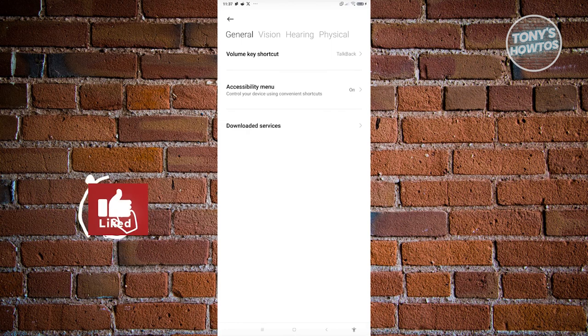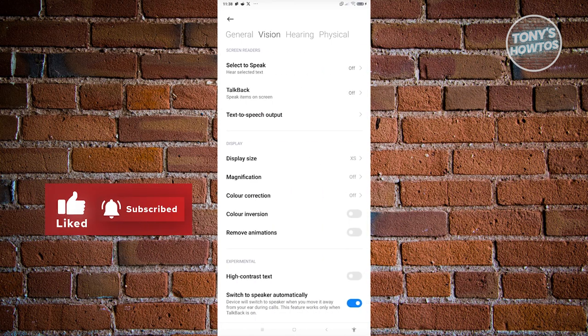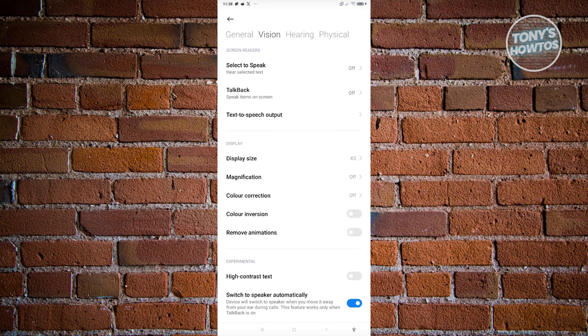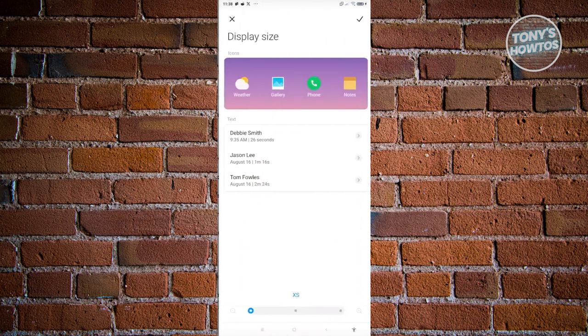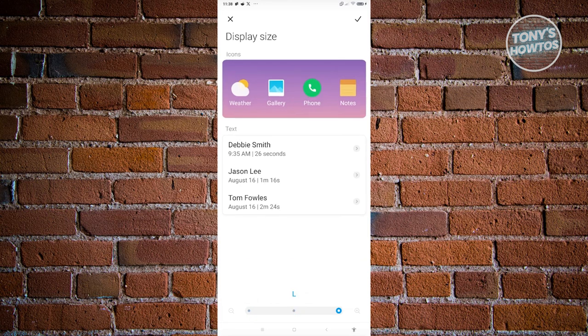Now, from here, you want to go to vision at the top center and then go to display size. You can go ahead and increase your display size here, make it small or even large if you want to.